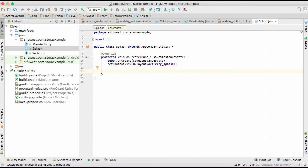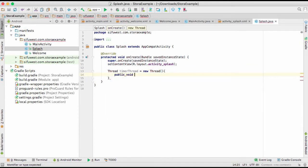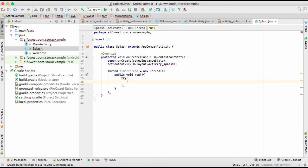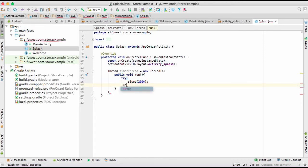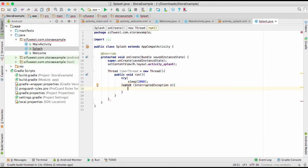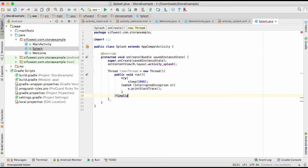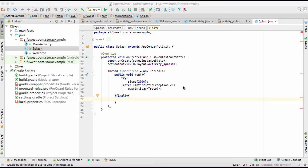Right after onCreate in the Splash activity, we create a timer thread: new Thread(). Inside the run method we use a try-catch block, calling Thread.sleep(2000) to wait for two seconds, and catching InterruptedException e, calling e.printStackTrace() to catch any errors.